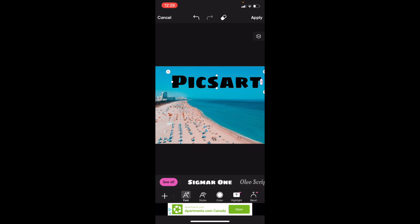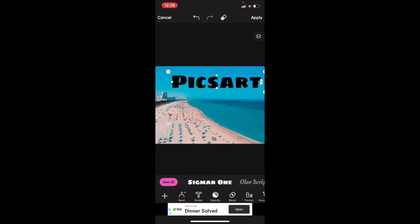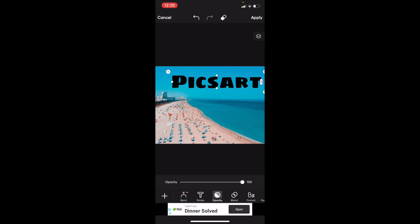Right where it says opacity right here, so right in between where it says stroke and blend at the bottom, press on opacity. And right now it actually makes it 100 out of 100.